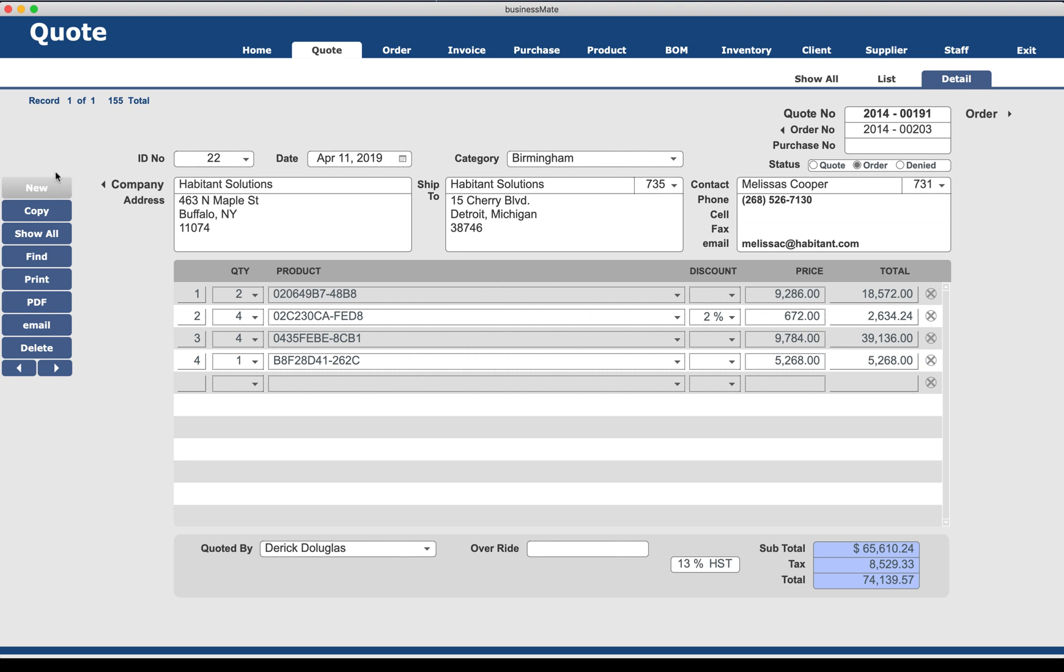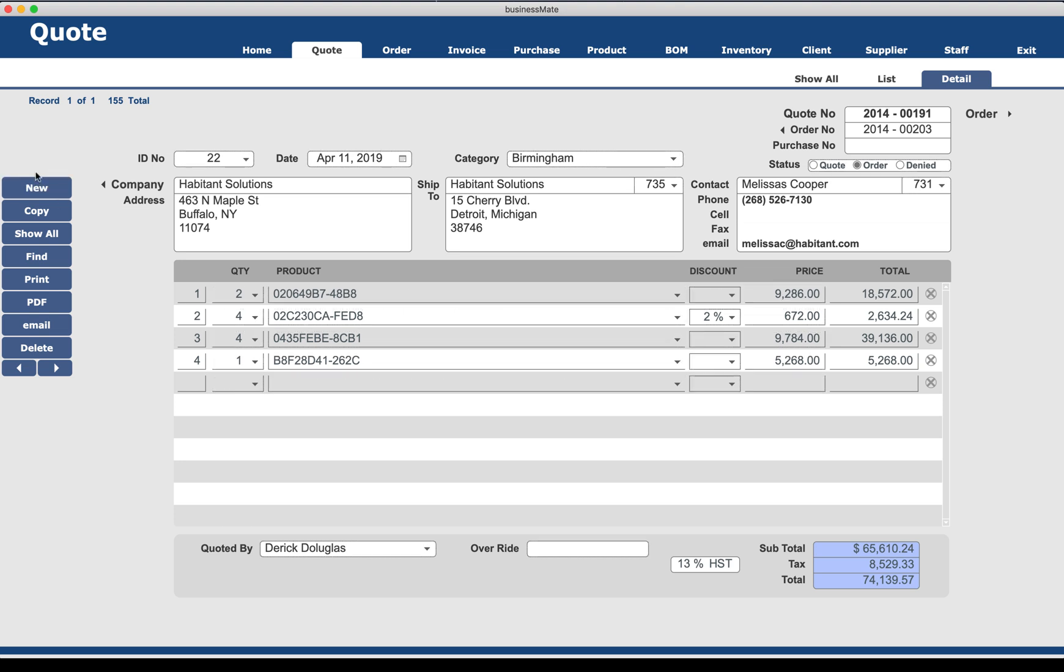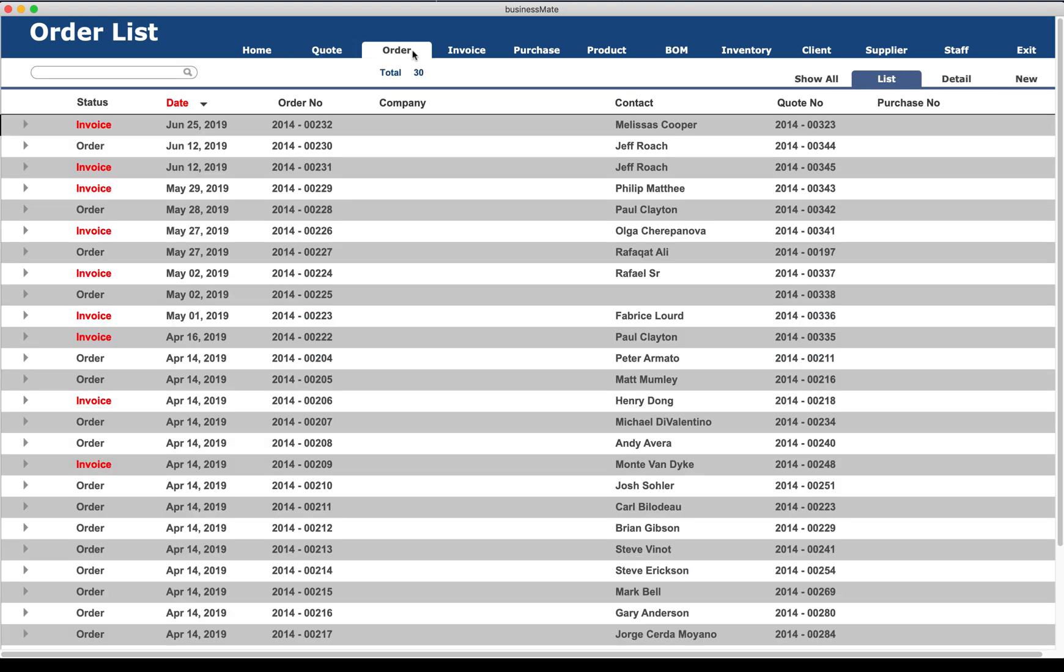Over here on the left we have a bunch of different navigational things like new record, copy of record, show all, things like that. Again, this list over here on the left on your final solution will depend on what it is you want to have done.